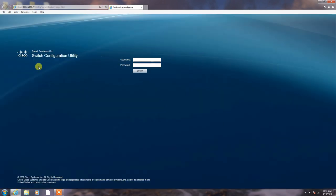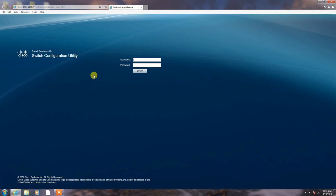You can see switch configuration utility is open. Ask username and password. Cisco's default username and password is Cisco. Type here Cisco. Password is also Cisco. Login.